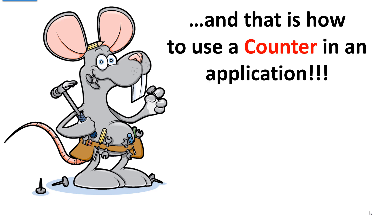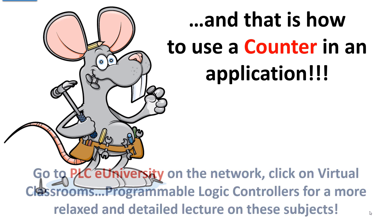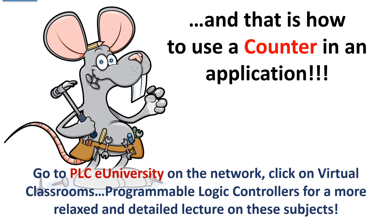And that is how to use a counter in an application. We will return to this conveyor application in later presentations.